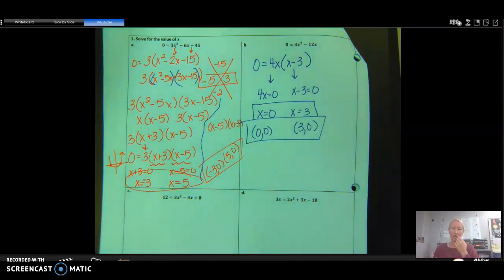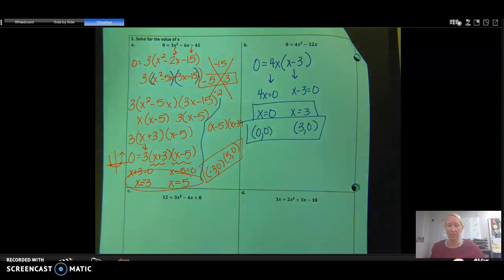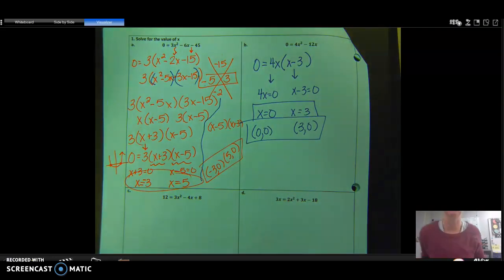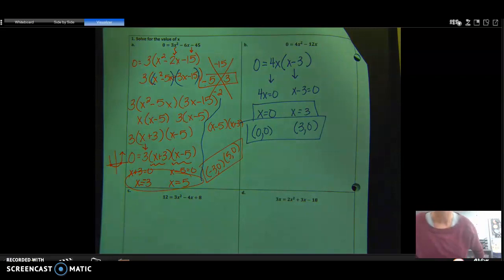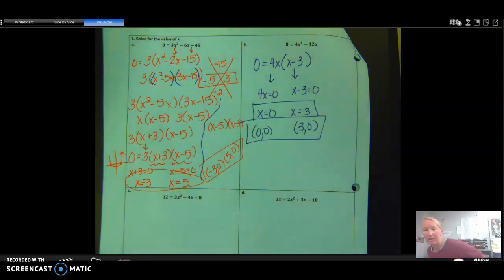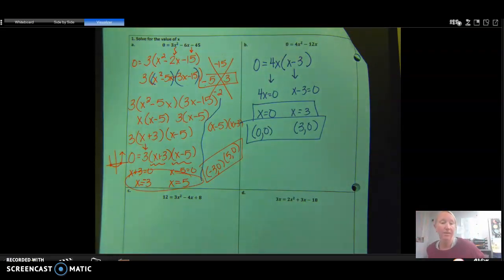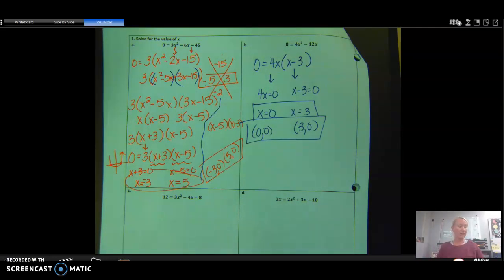I want you to pause the video and try examples C and D on your own. See if you can work through them. The clue is: get everything to the same side, GCF if you can, then start factoring.